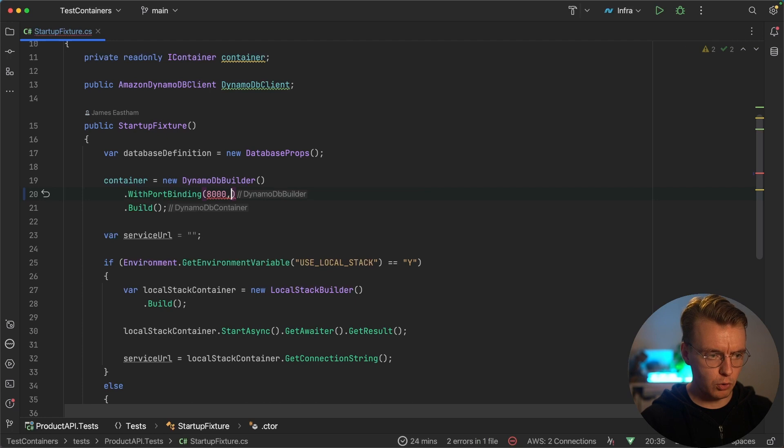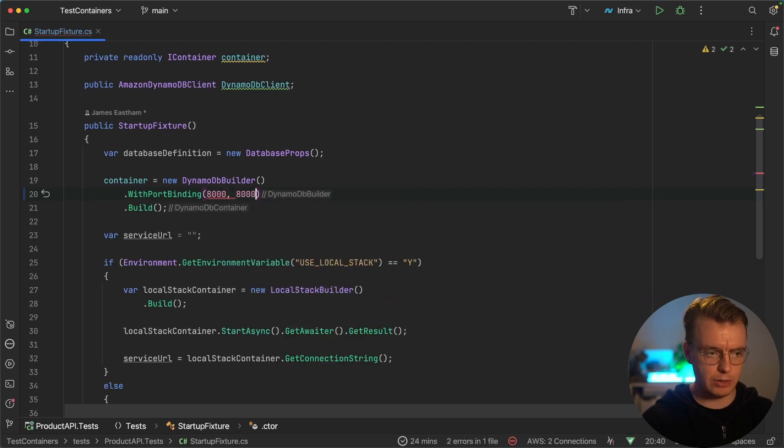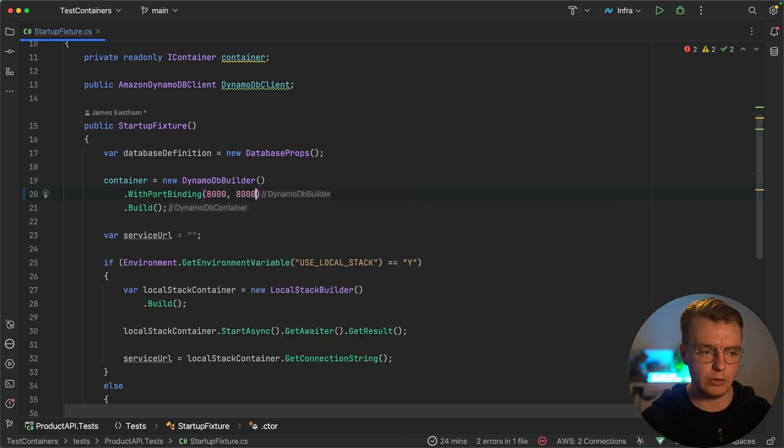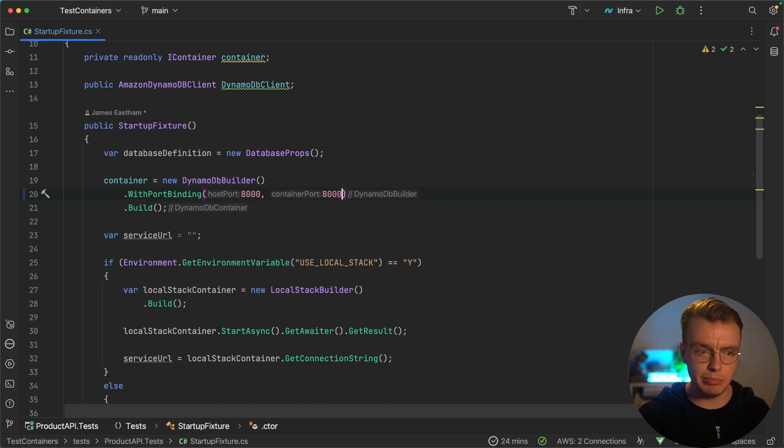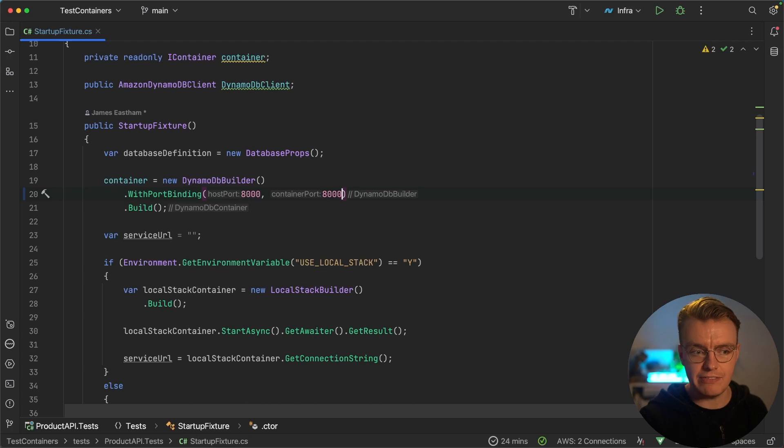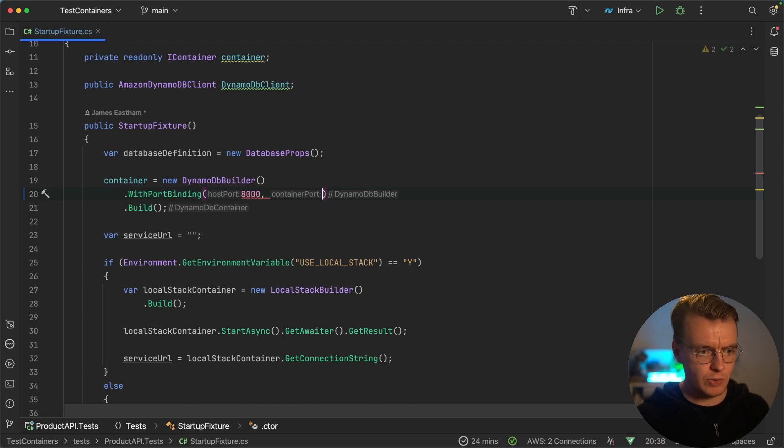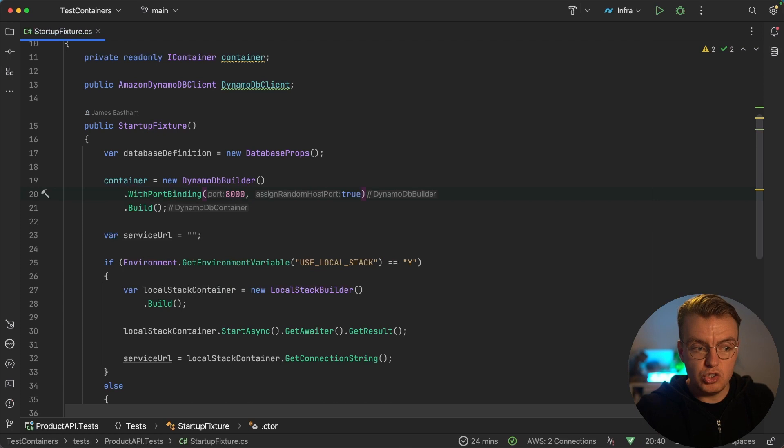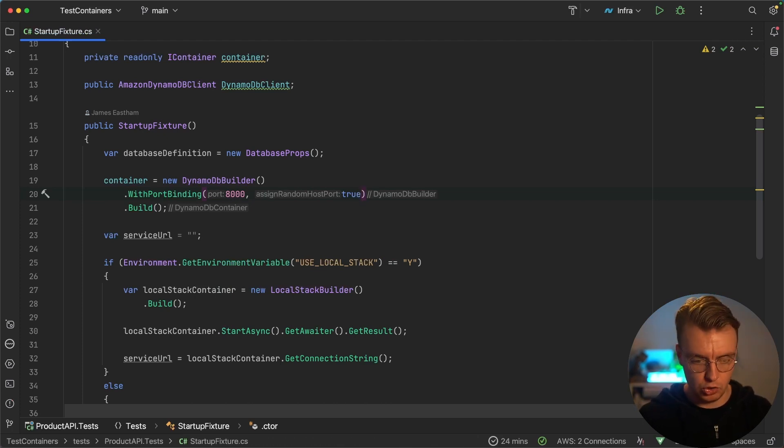Now, of course, equally, I could say bind port 8000 to port 8000. But if you're going to run the same code in CICD pipelines, and maybe on other developers machines, your colleagues machines, you can't guarantee that port 8000 is going to be a free port. So actually, saying that's true, will just allow test containers to pick a random free port on your machine.